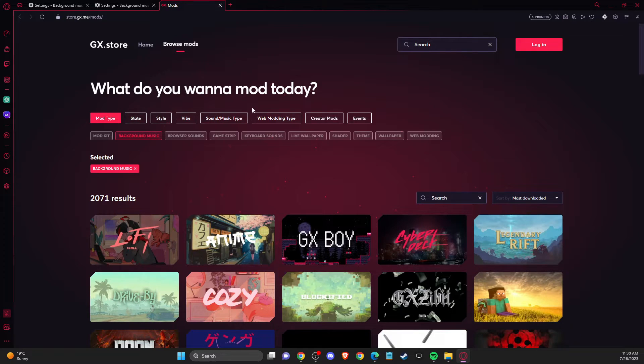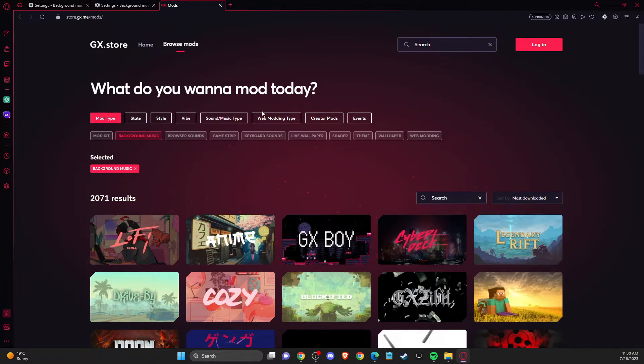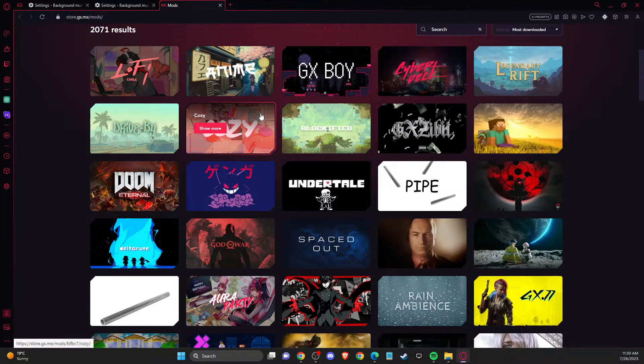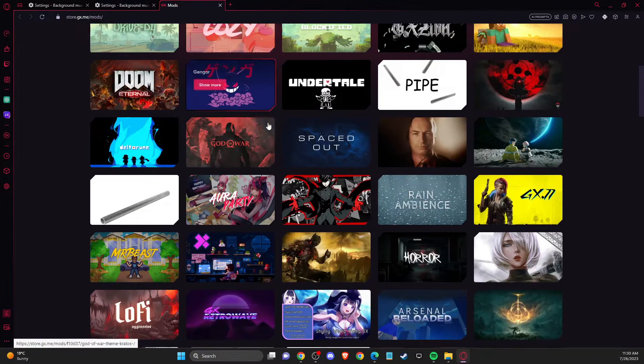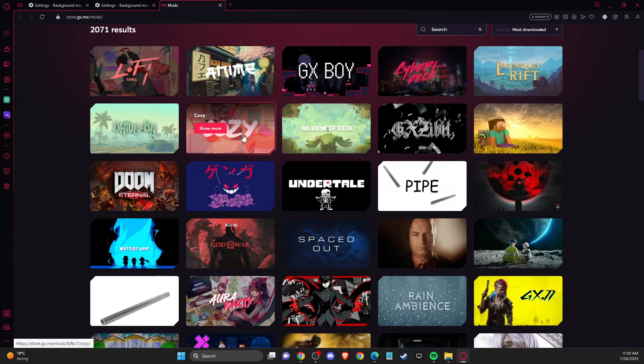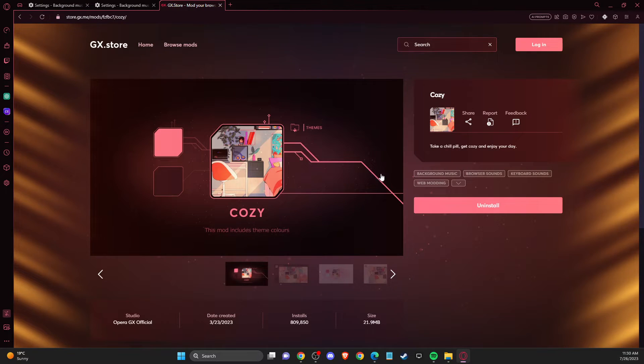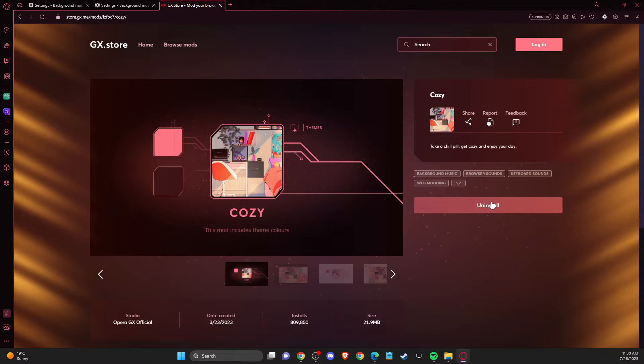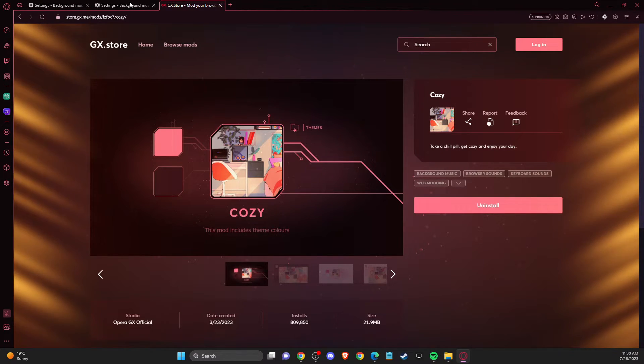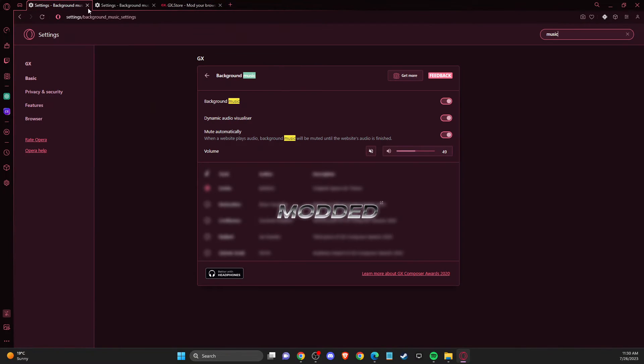You can sort by style, vibe, or whatever you want. Then you just need to press on the mod you like, press install, and wait for a second until it is installed.